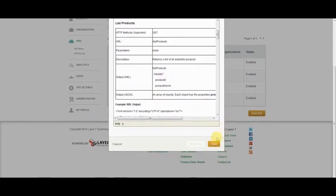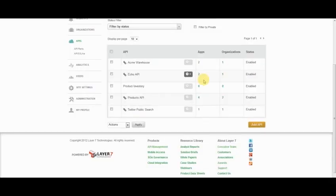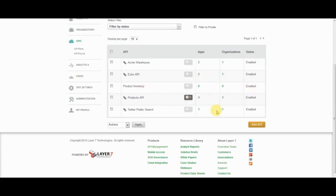And then clicking save will save this API and publish it here. Products inventory now enabled and ready to be included in an application.